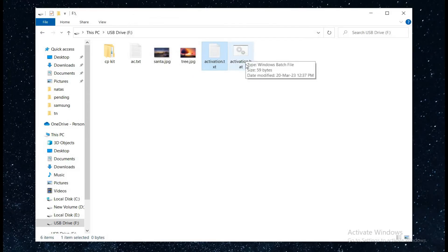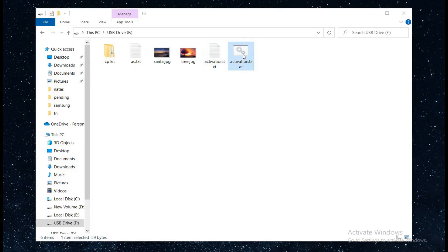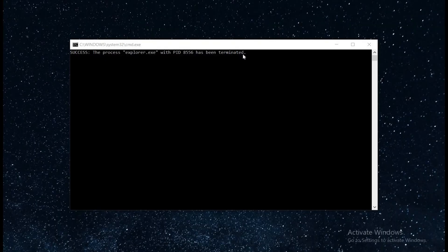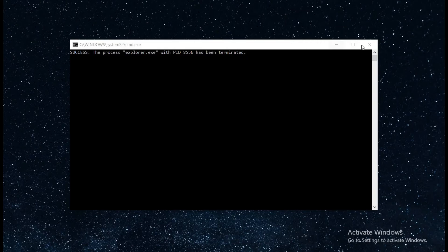Now click on the saved file and run it as administrator. Close all windows and restart the computer.